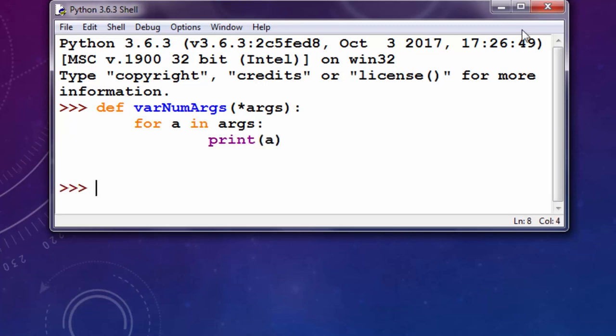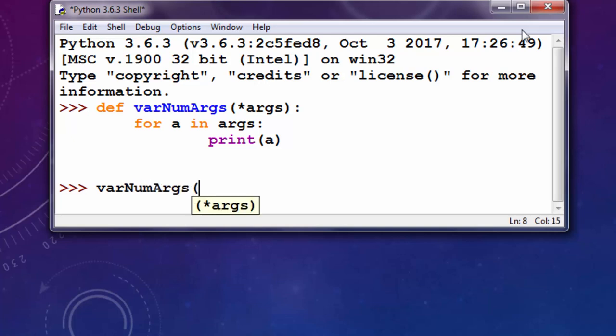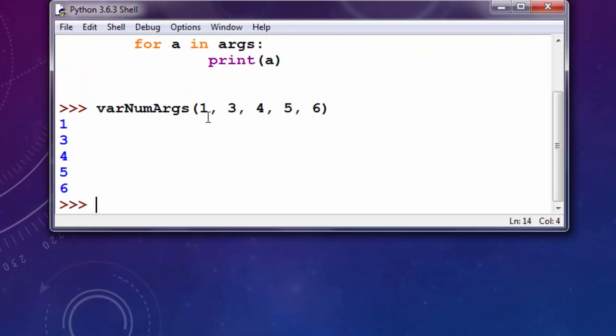And now let's try to see how our function works. I'm going to call it and I'm going to provide, for example, five different arguments. And all these arguments will be printed.